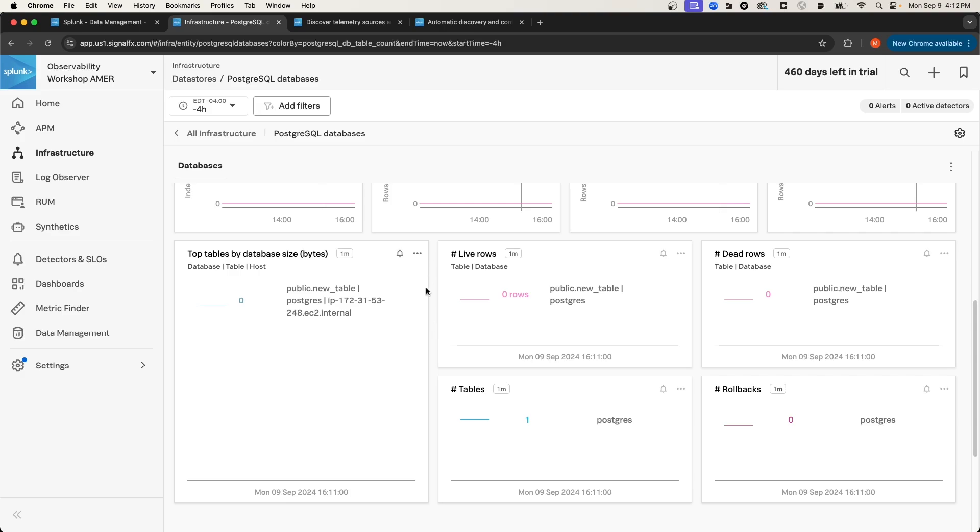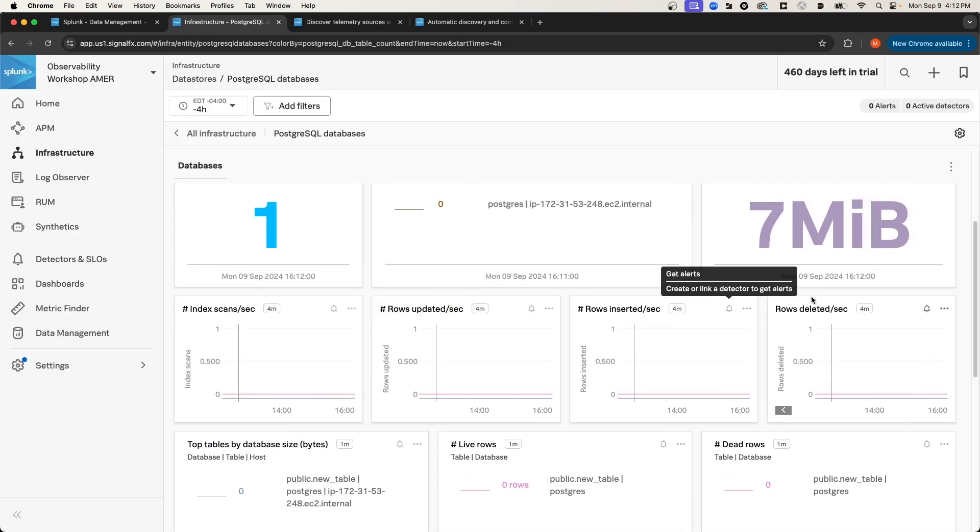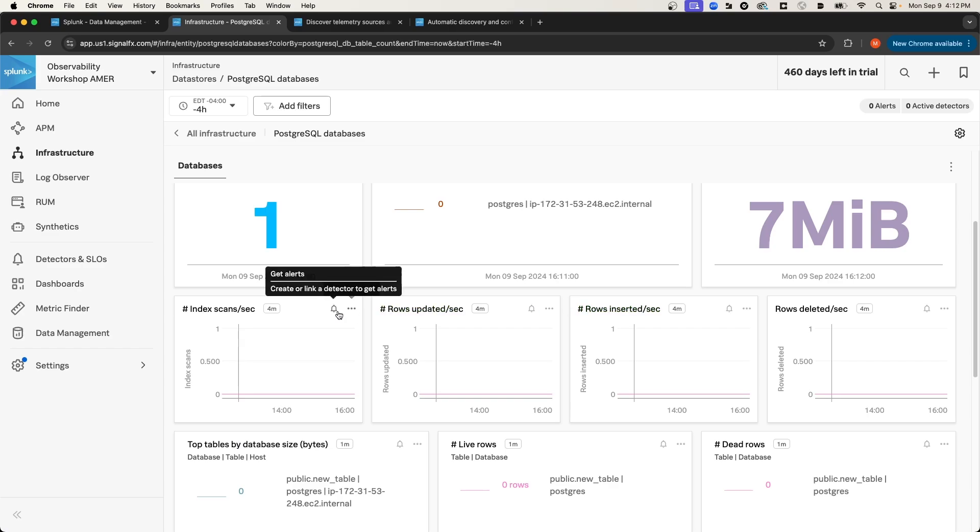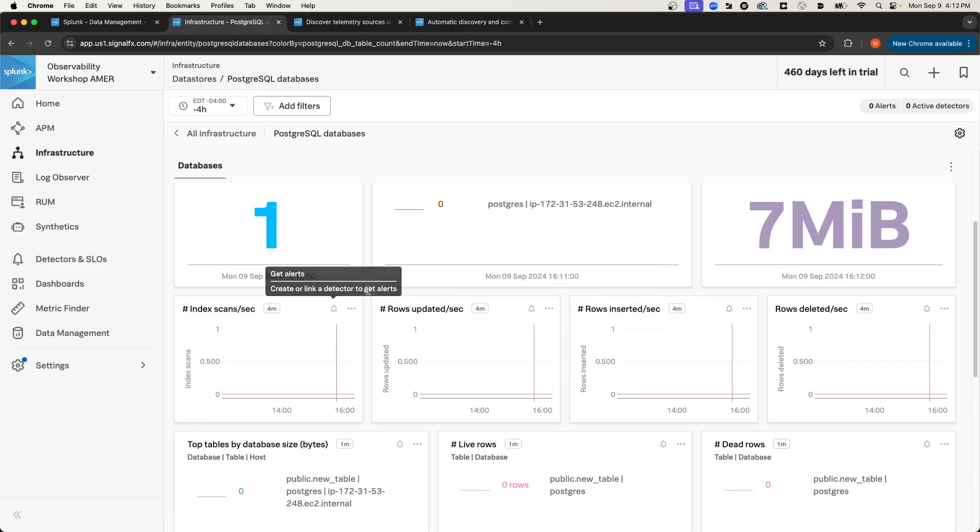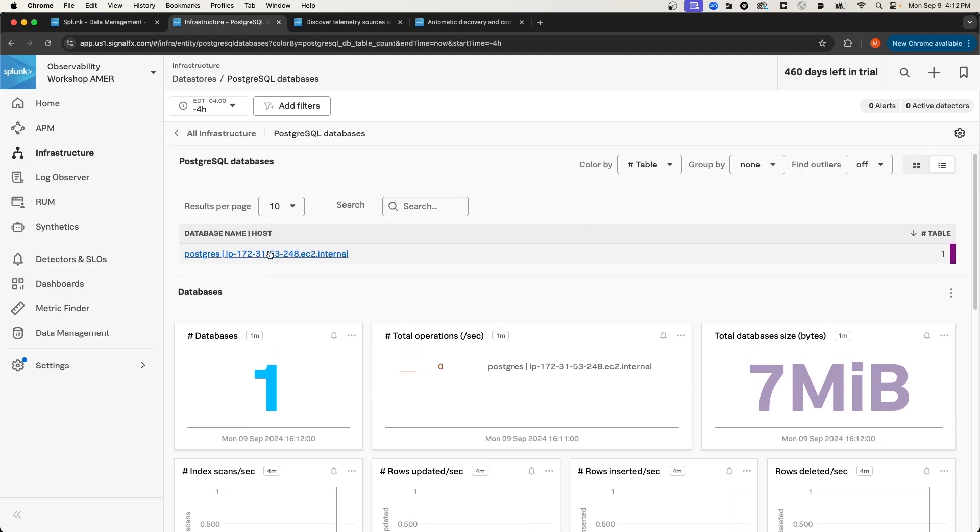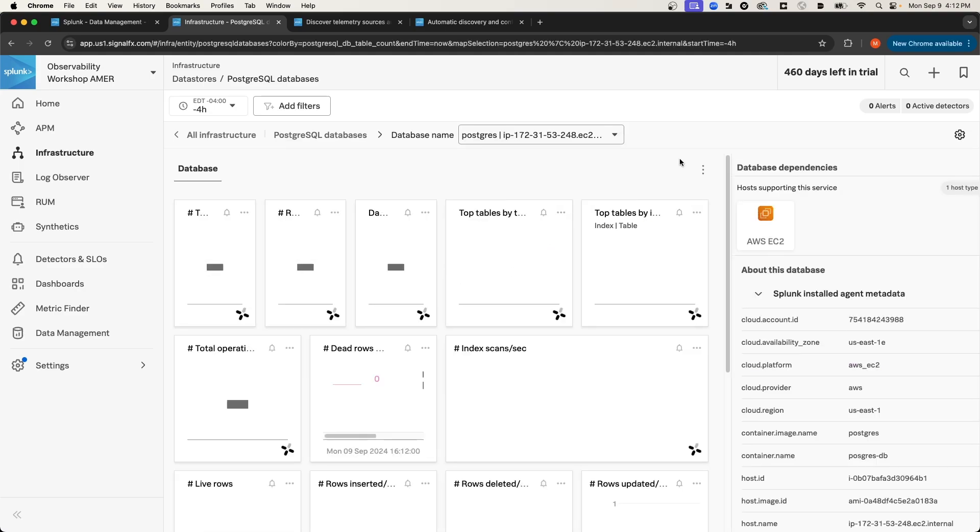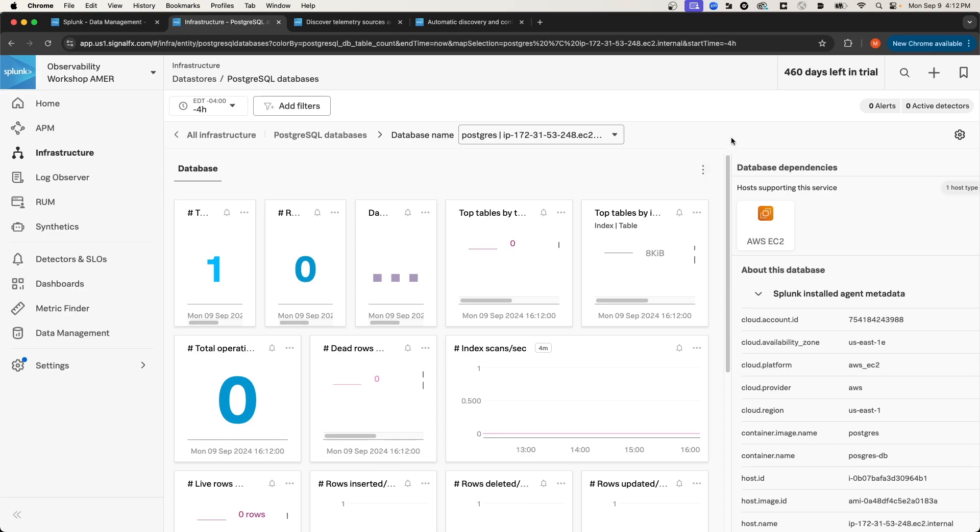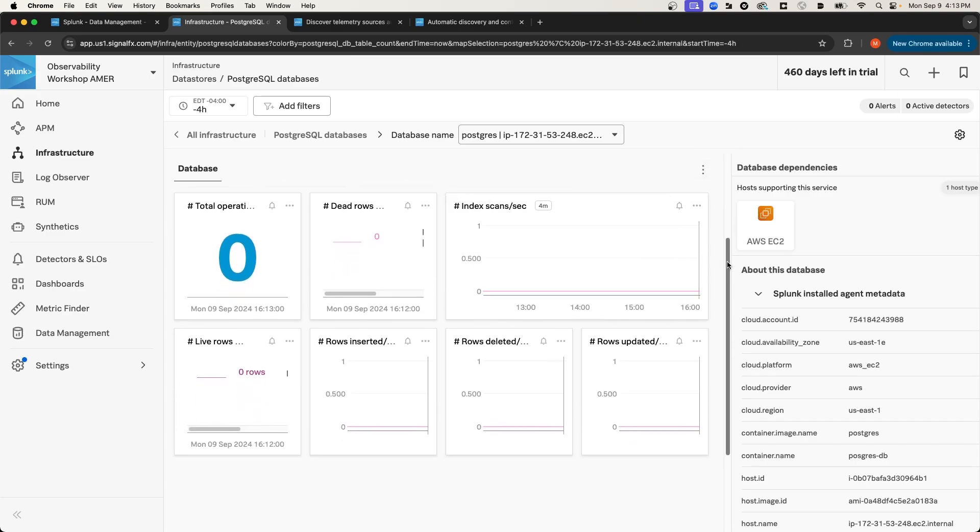So you can see here, we can get the number of tables, top tables by database size, the rate of rows updated, inserted, or deleted. And then if I scroll up, I can select a specific database instance. And on this page, I can get those same metrics, but for this specific database instance.